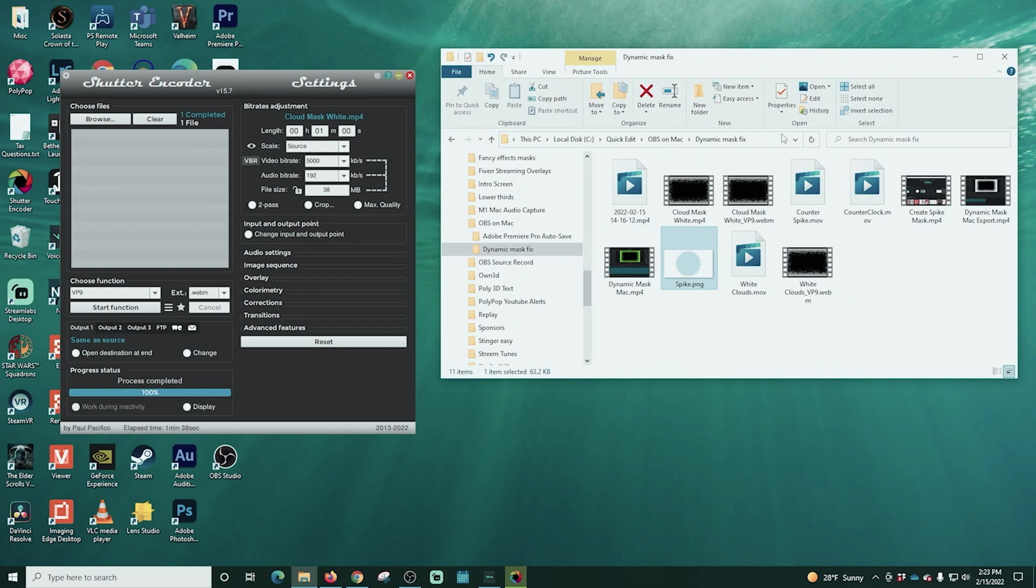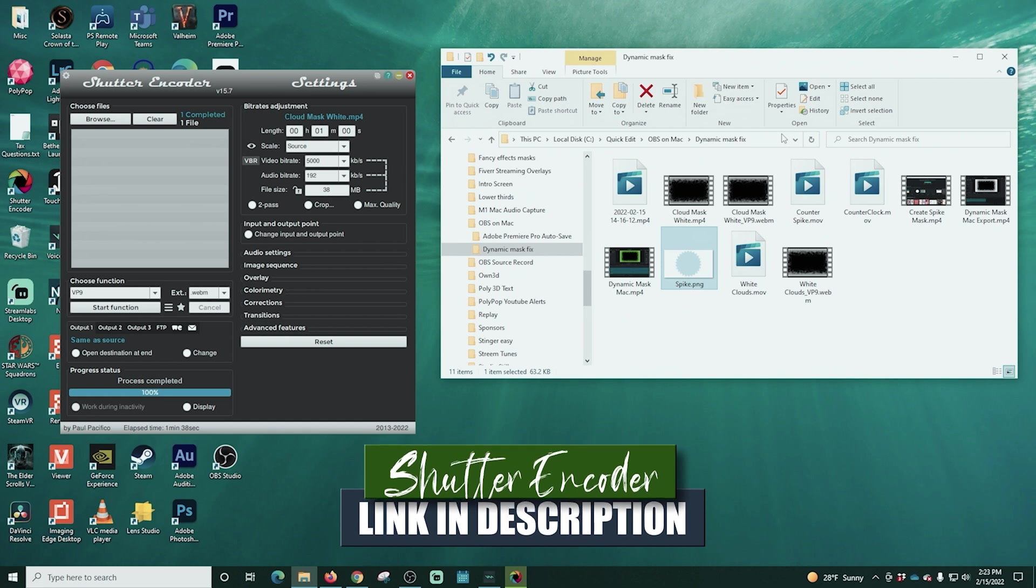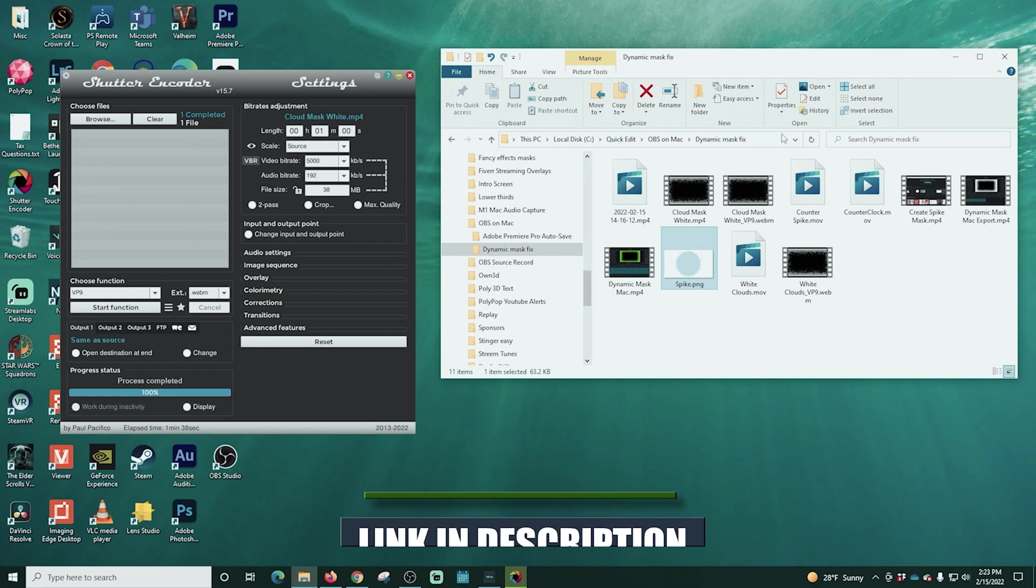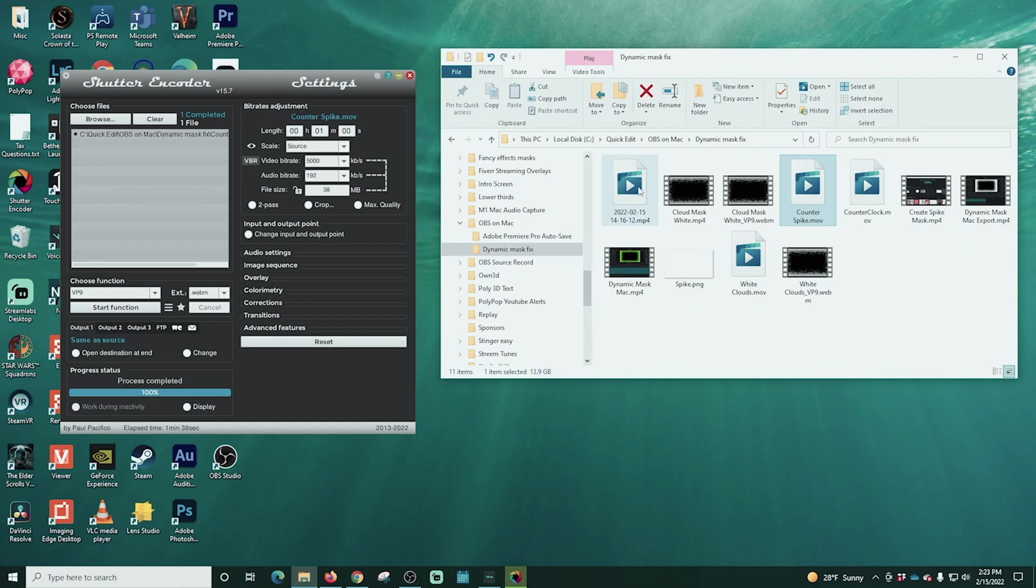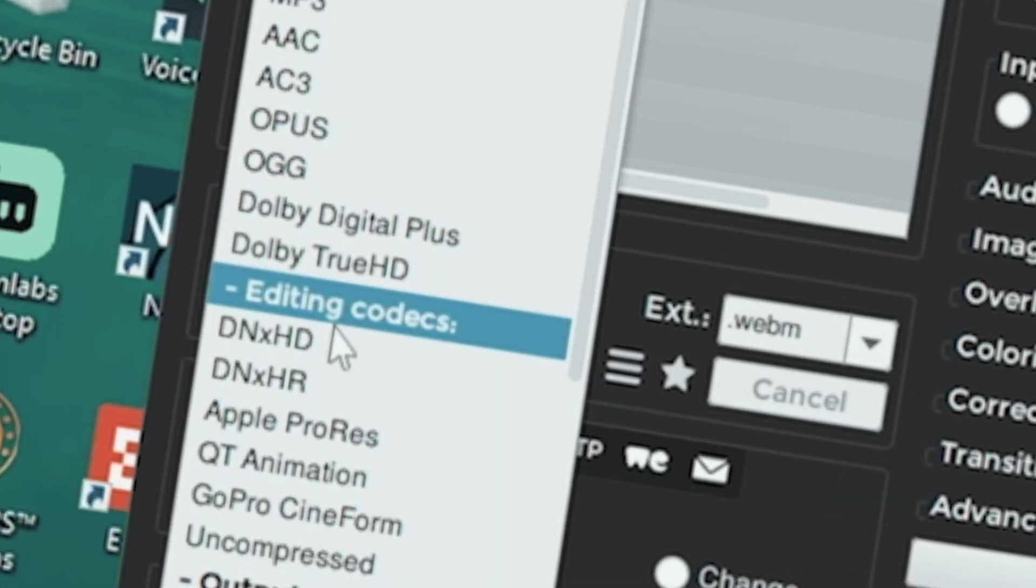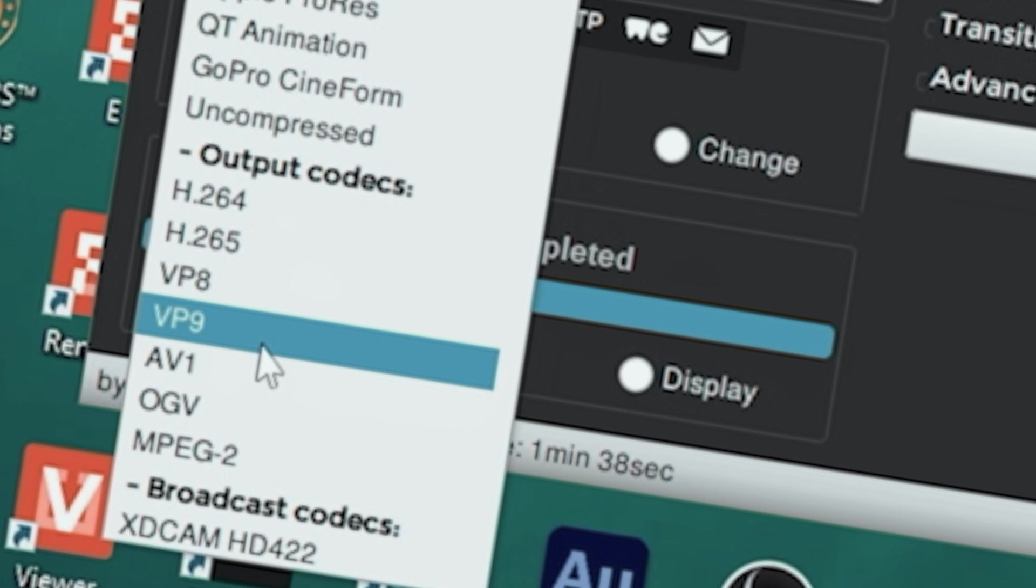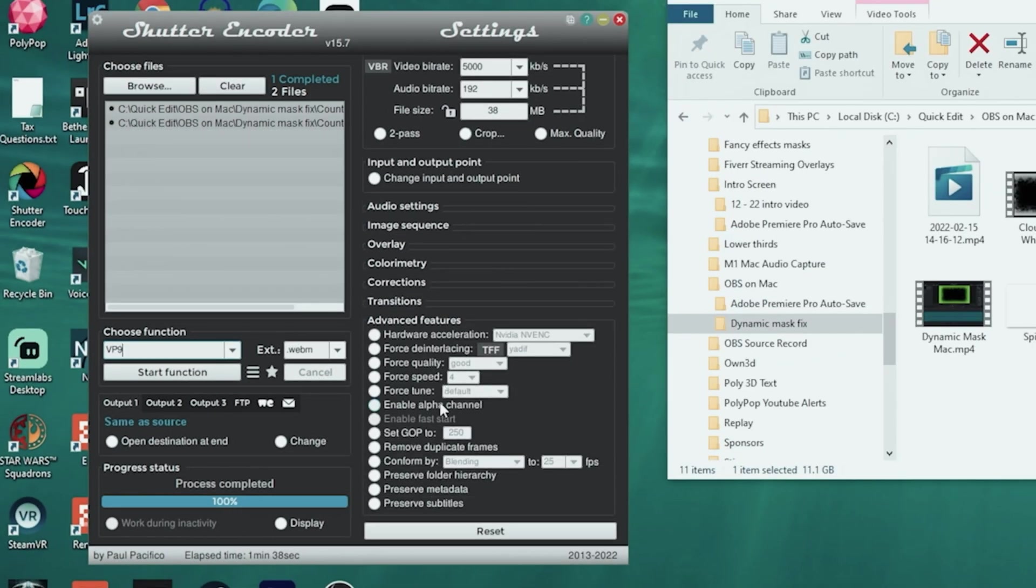The last thing we need to do before we can get into OBS is optimize our assets. And we're going to use shutter encoder for that. Shutter encoder just re-encodes these files so they're a lot smaller and easier for OBS to work with. It is totally free. There is a link in the description down below and we'll just drag our files in here. Then we need to go here to choose the function. We want to choose VP9 and then we want to go to advanced features and select enable alpha channel and then start function.